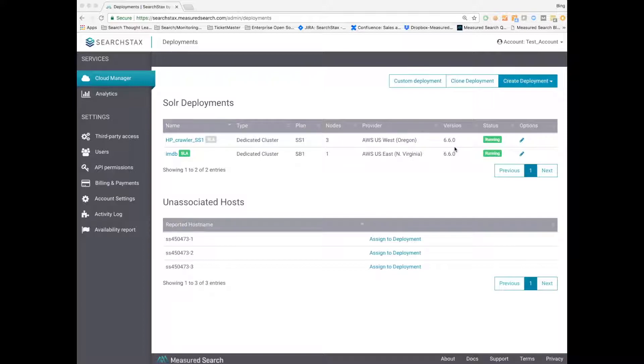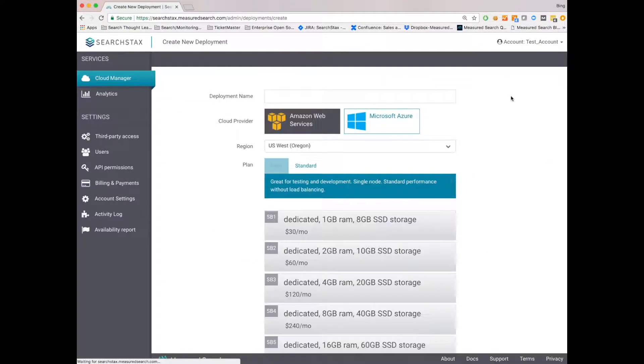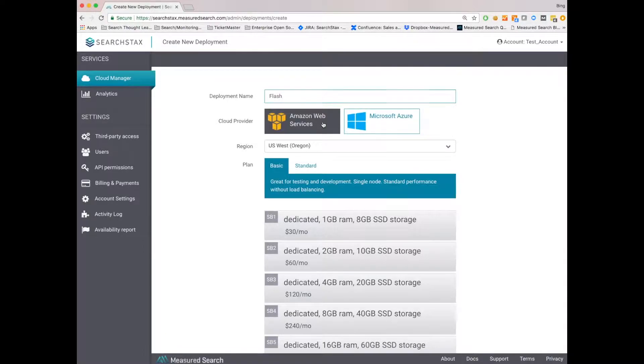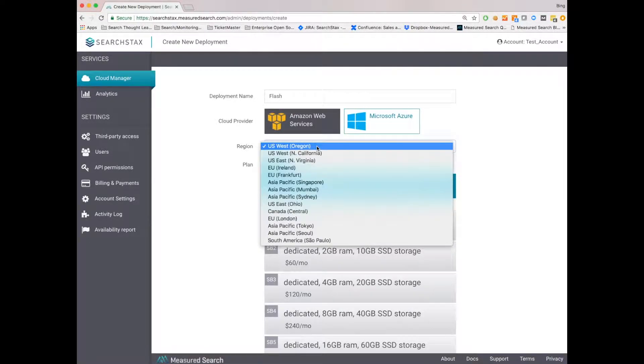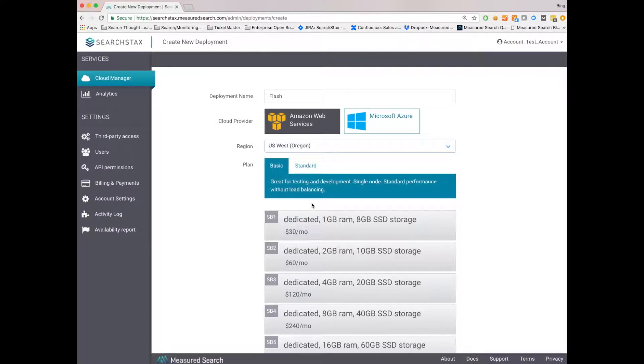Let me show you how to create a new deployment. First, click on Create Deployment. Select Solr. We'll name the deployment, call it Flash. We'll pick a cloud. In this case, Amazon Web Services. We'll pick a region, and we support all AWS regions. So I will pick US East.